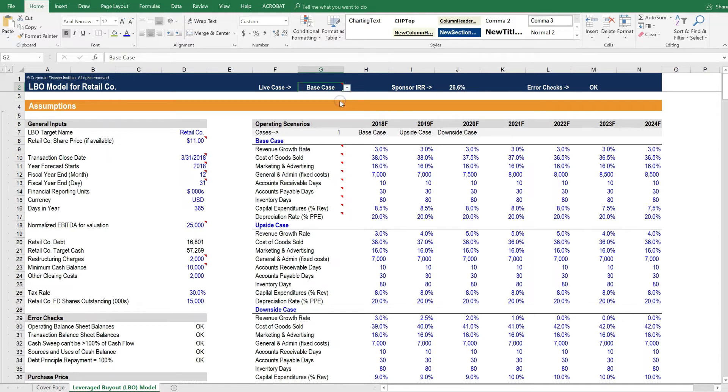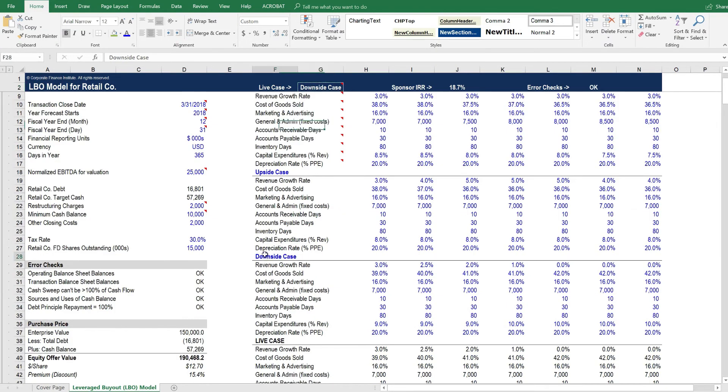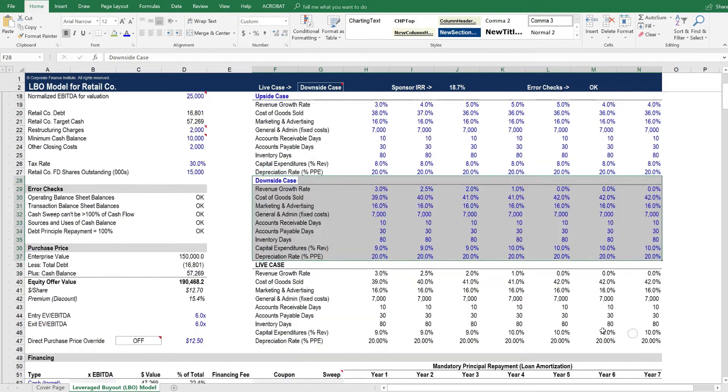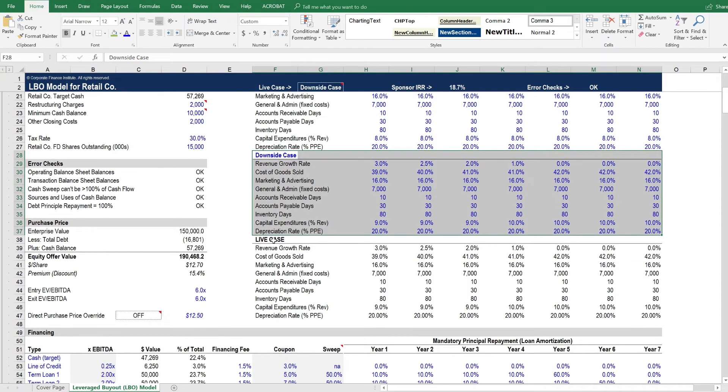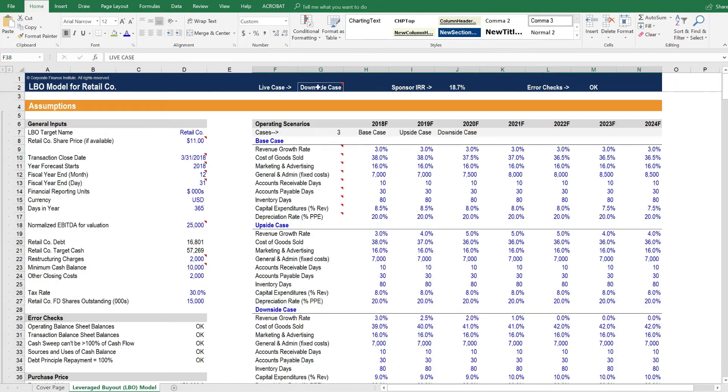Let's run the upside case through the model. The upside case gets a higher IRR, close to 31%, and then the downside case gets an 18.7% IRR. Whichever case is selected, in this case downside, is the one that flows through the live case section of the model. Let's put it back to the base case here.